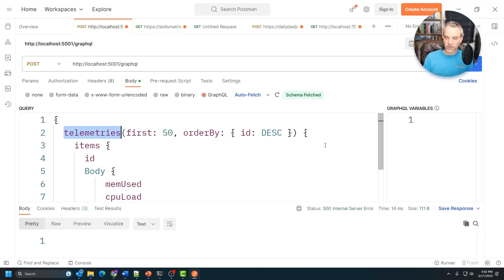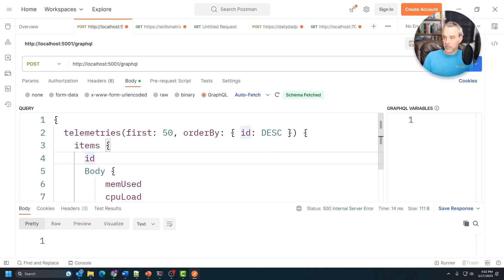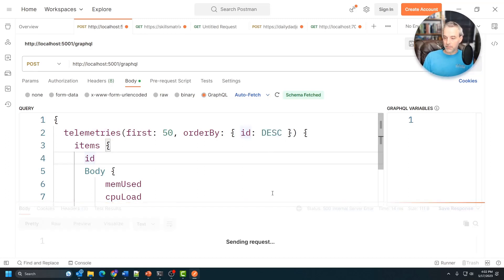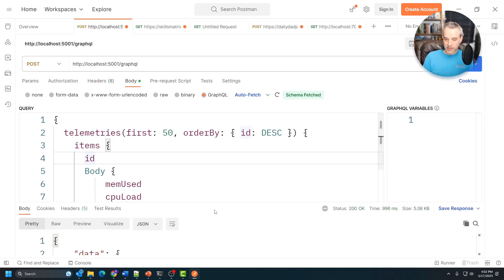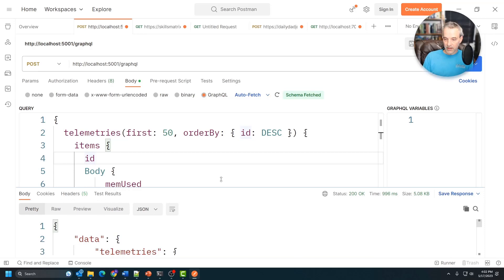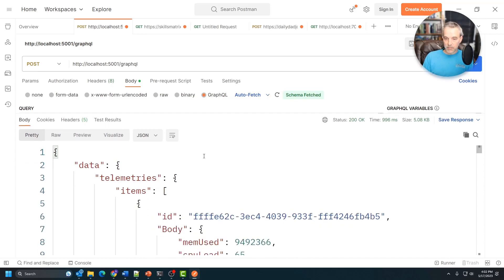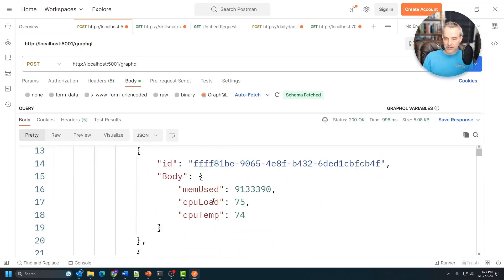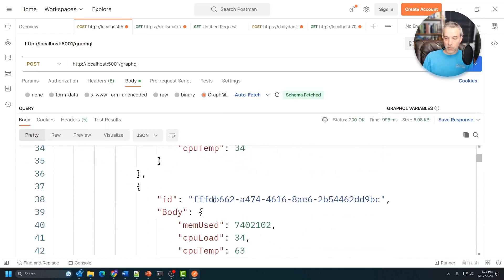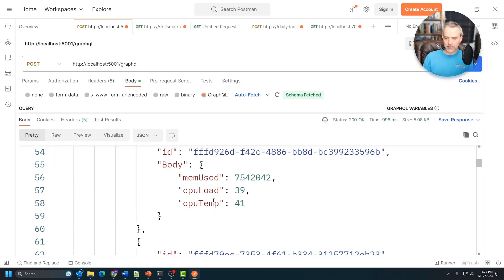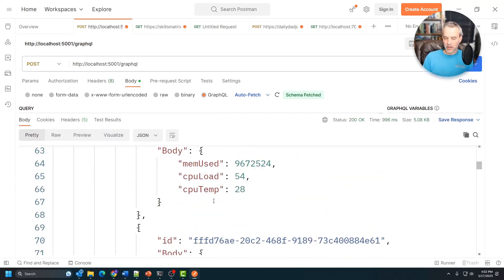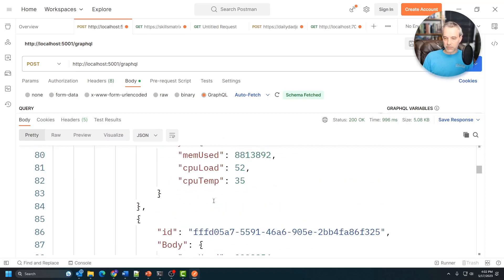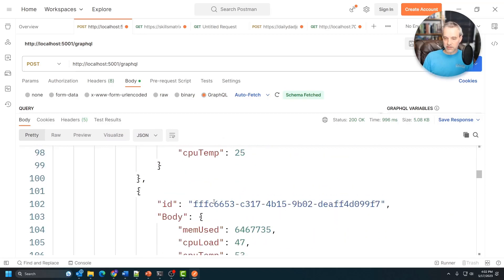I'm going to say, give me the first 50 and sort them in descending order by ID. So it's going to send that request. And it's going to give me a bunch of data back just in an array. This is basically JavaScript Object Notation, so JSON data right here.